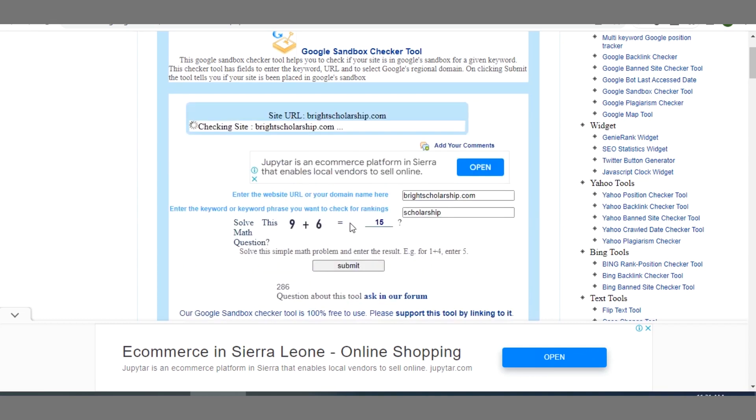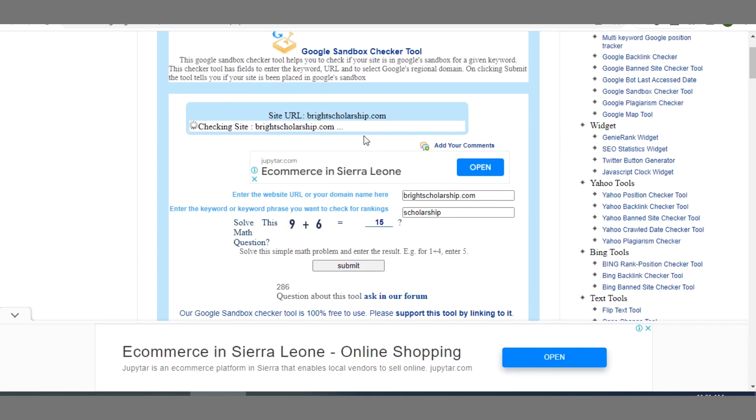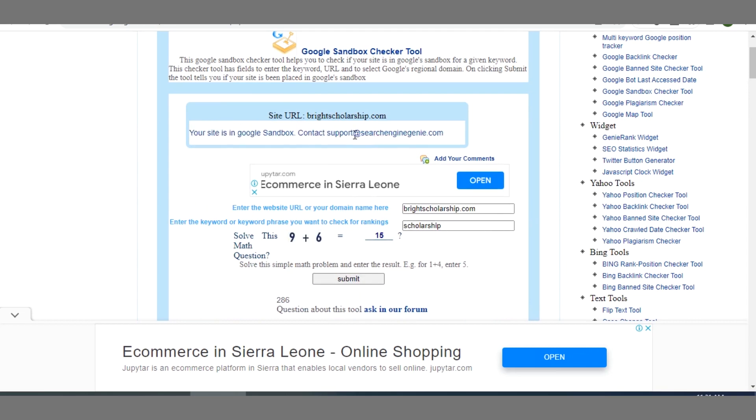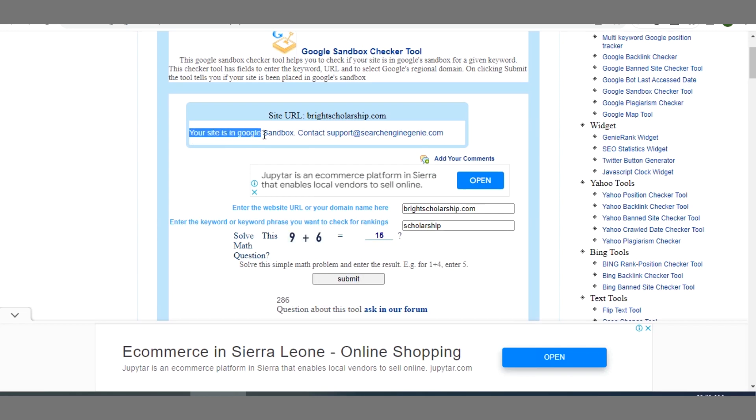Next you click on Submit. Can you see? It's checking. The result has come up: your site is in Google Sandbox.